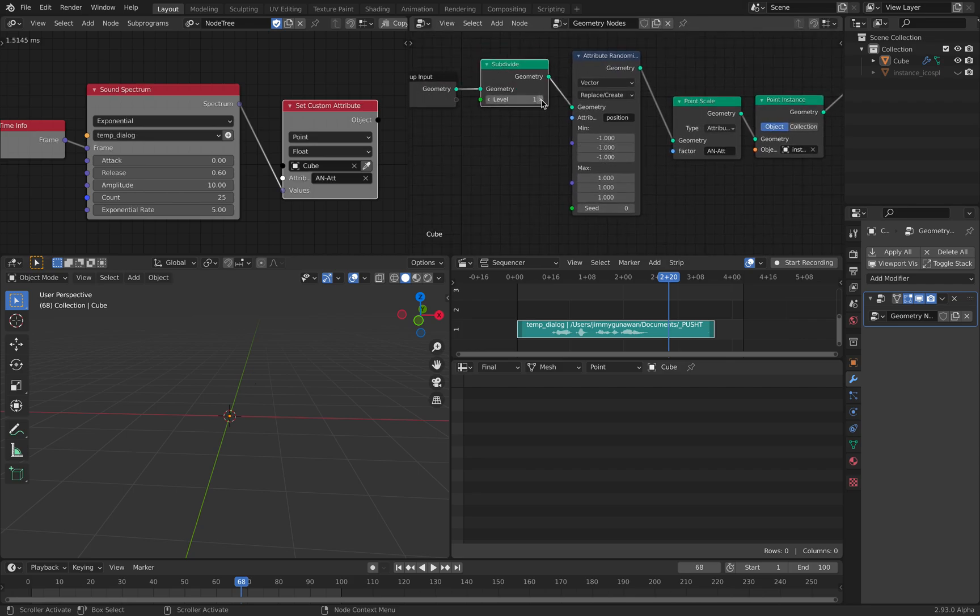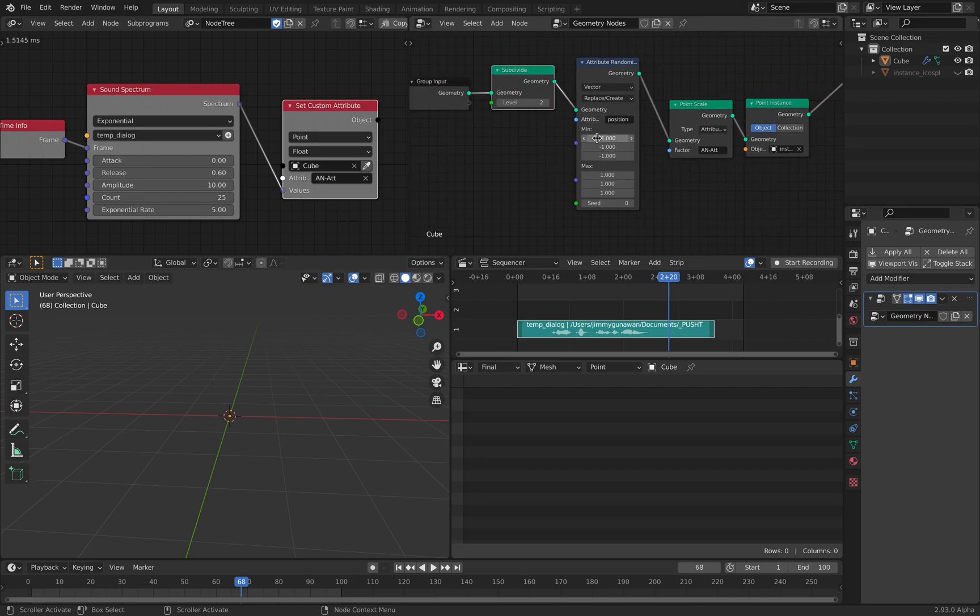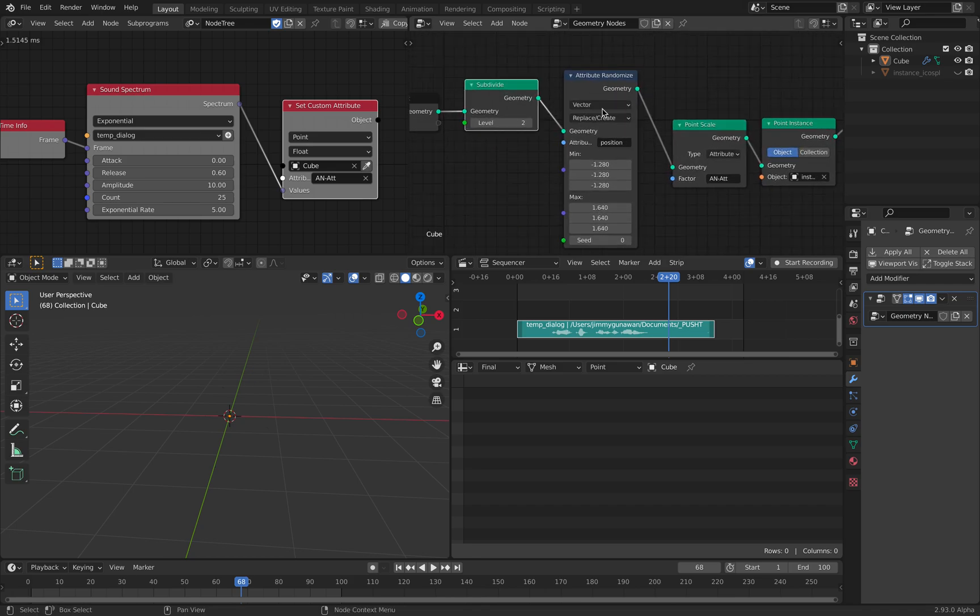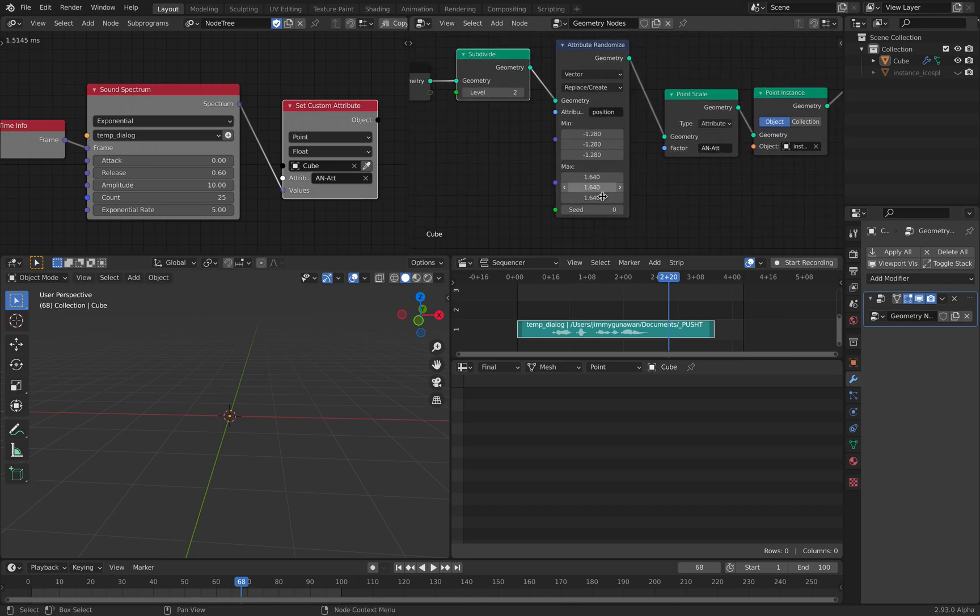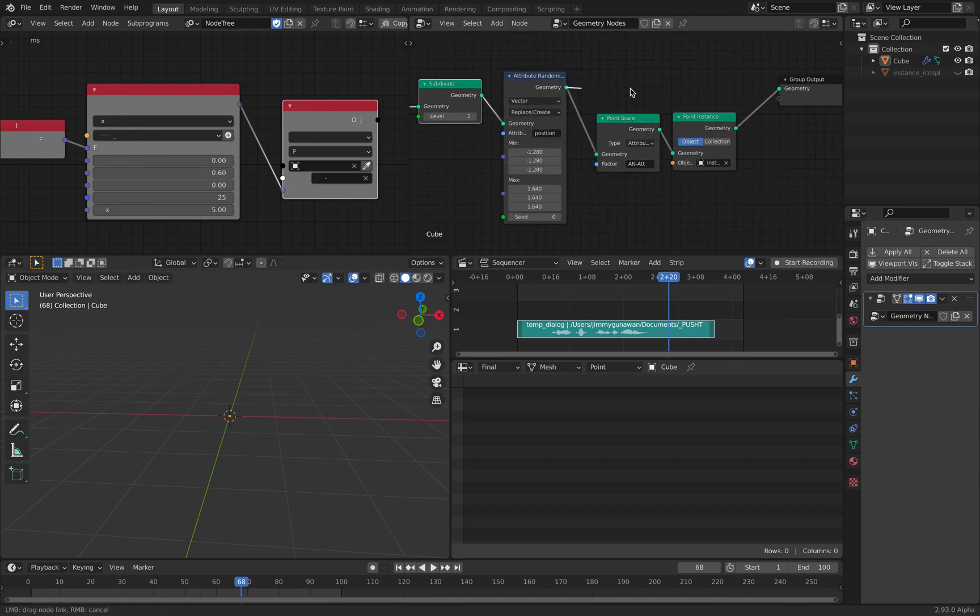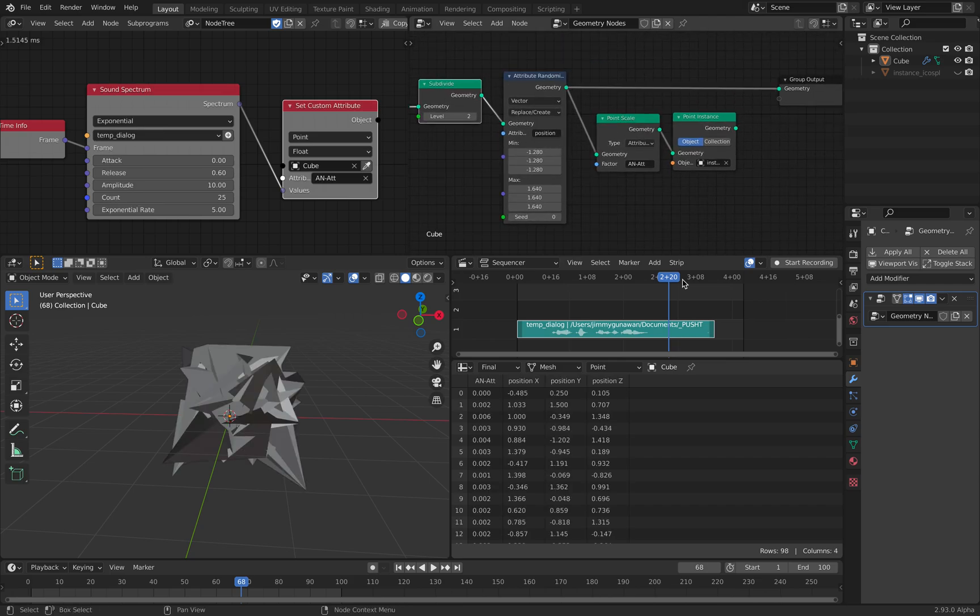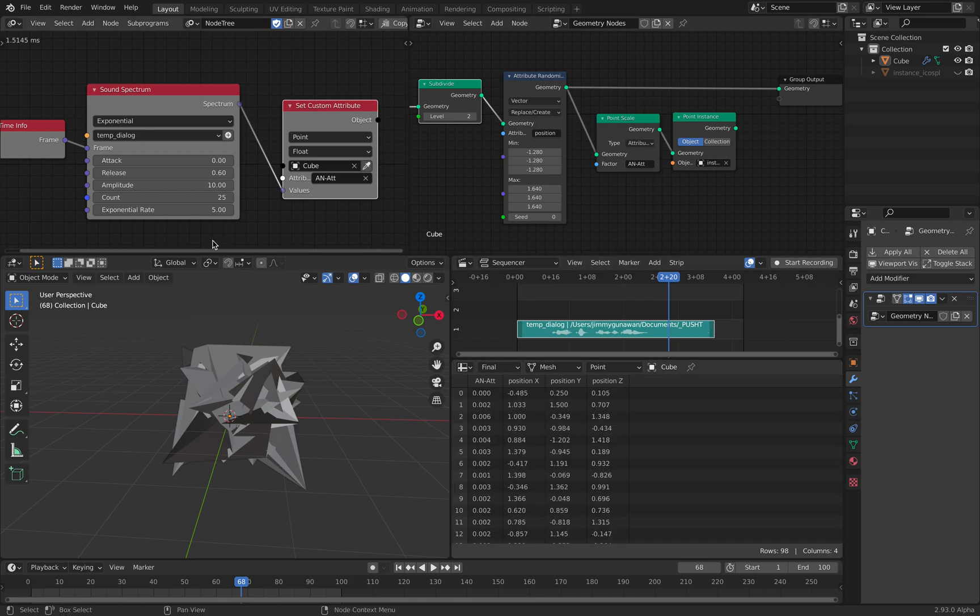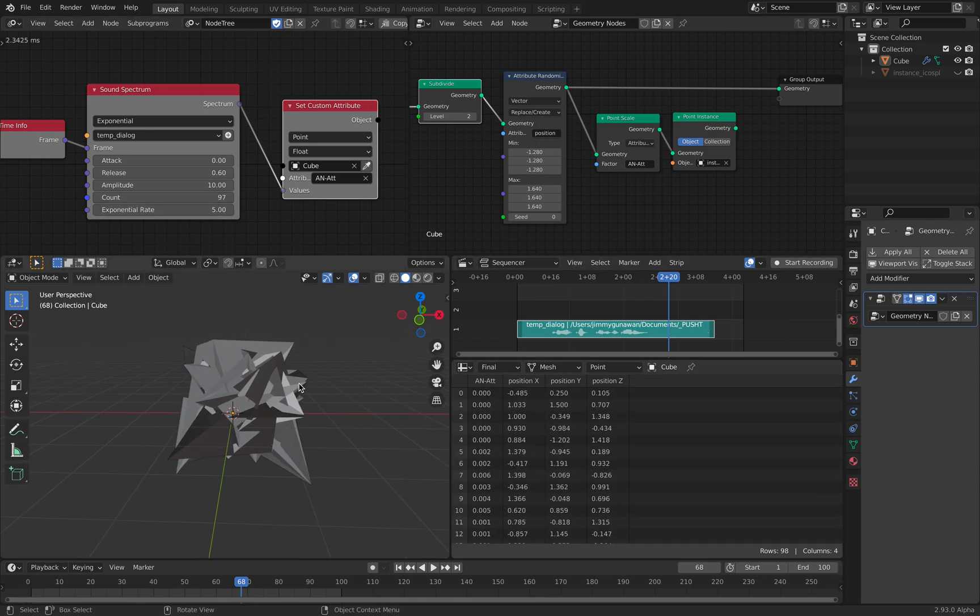And you can even subdivide further, subdivide the queue further and then randomize the positions. And if we check, what's the number? The sample is 97 times.